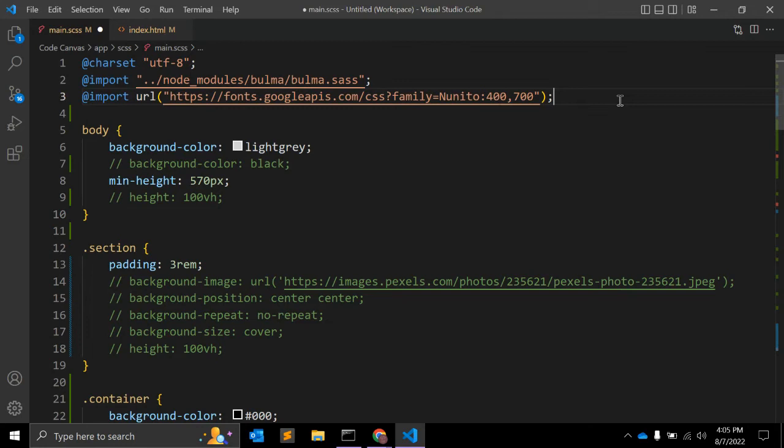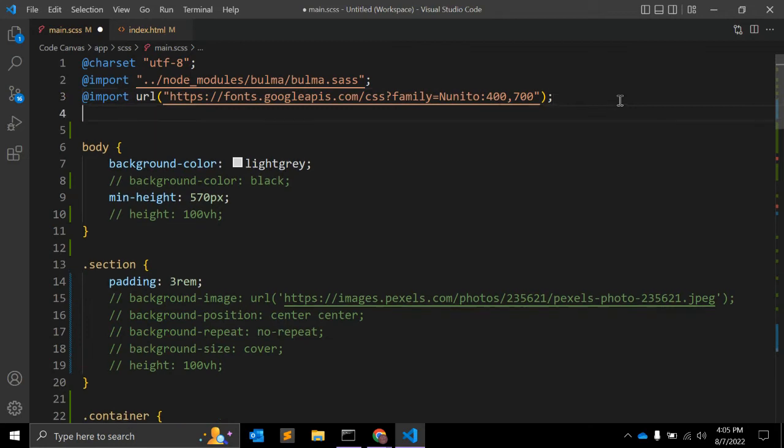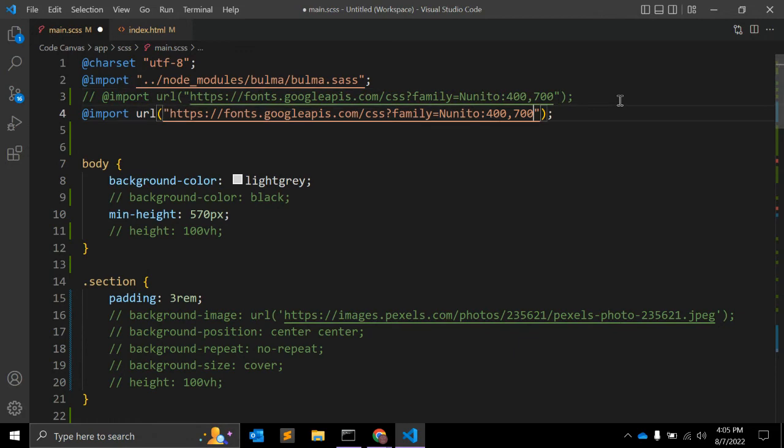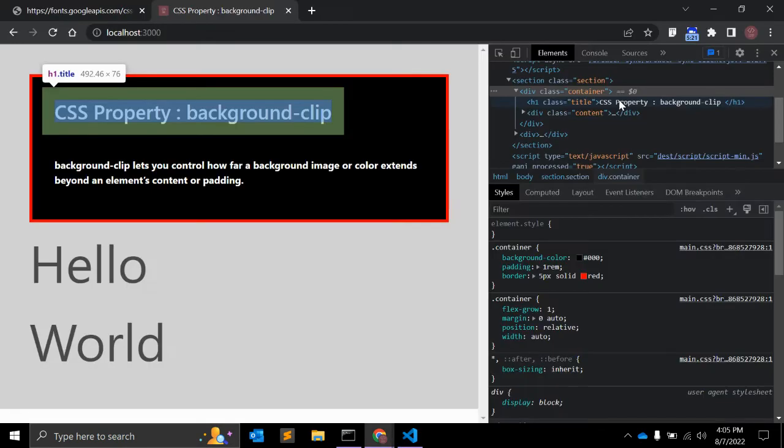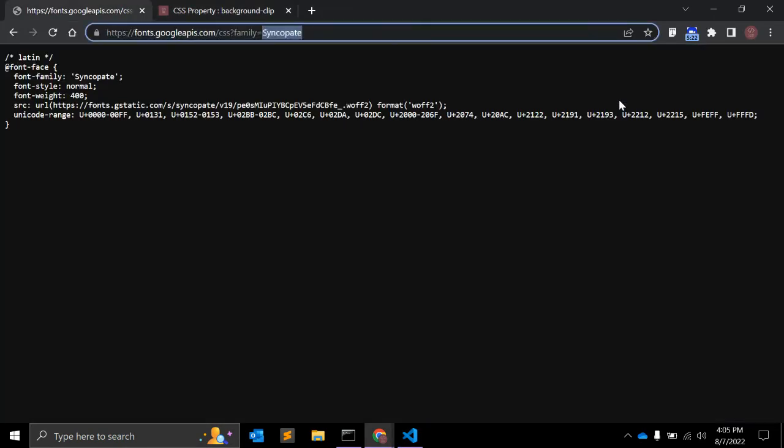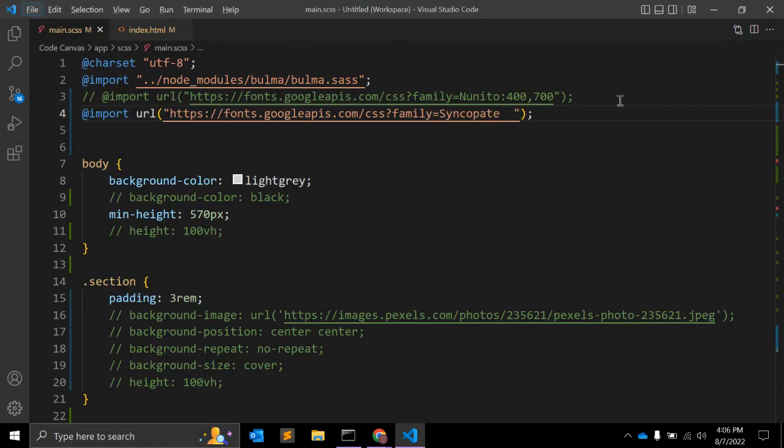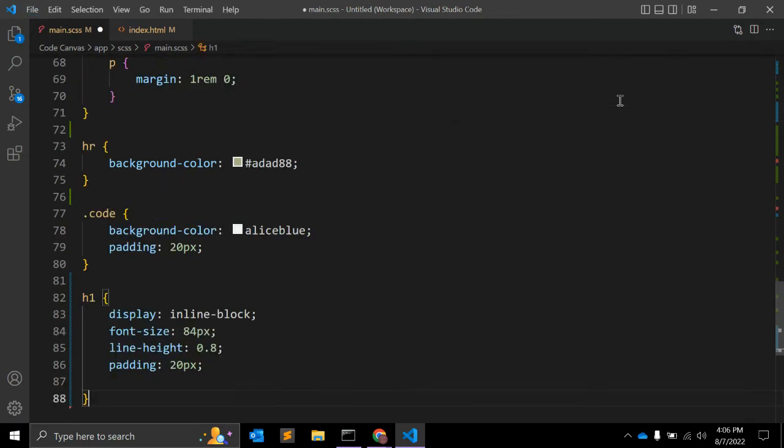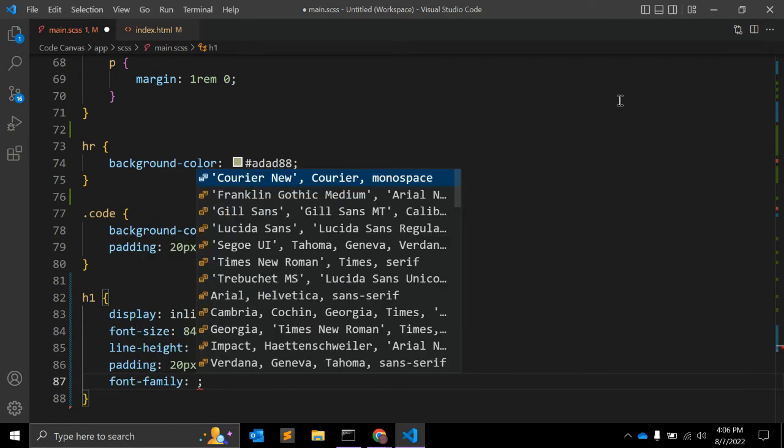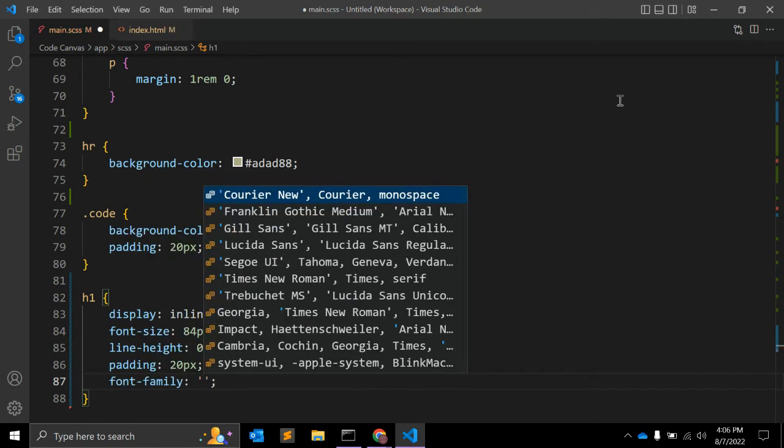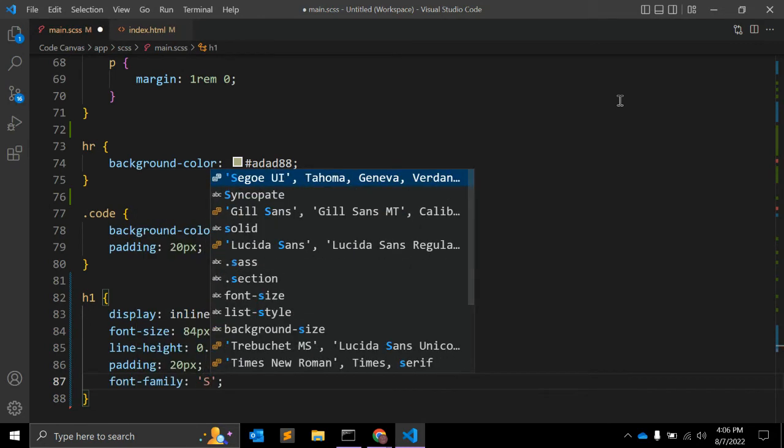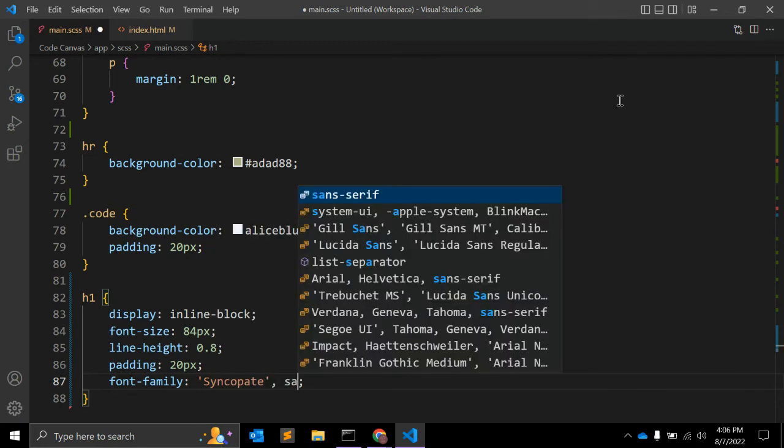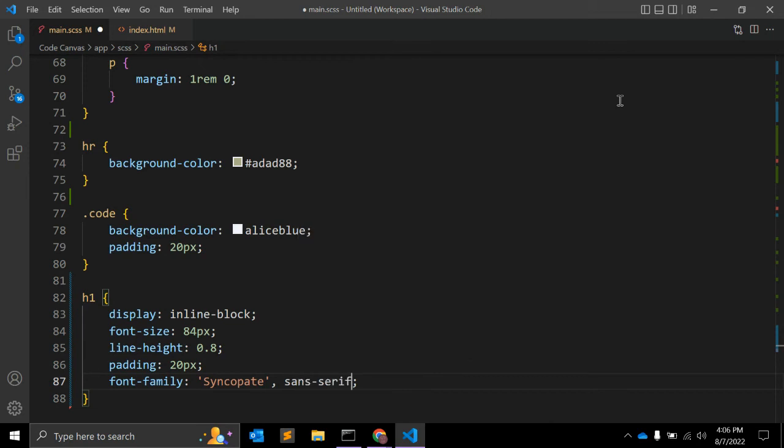We need to import one font family for that. Let's go to, yeah, we already have one font family. We can add another. Let's add it here. This is the family font family name, syncopate, and sans-serif.